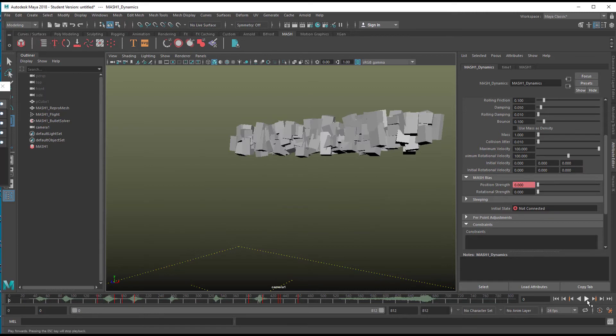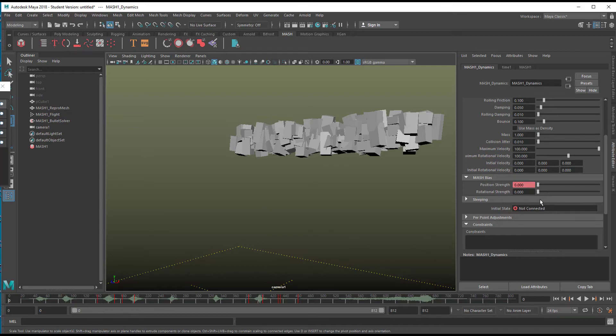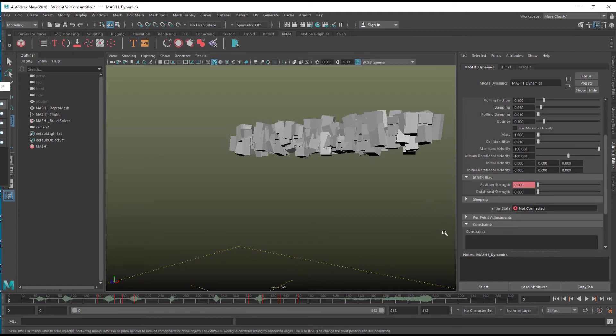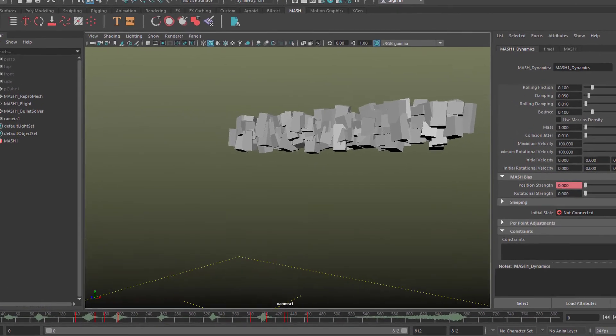If you do this, just add a Flight Shape node, a Dynamics node, and then go to MASH Bias. Under position strength, you can sort of mix between the gravitation and the flocking. Have fun!